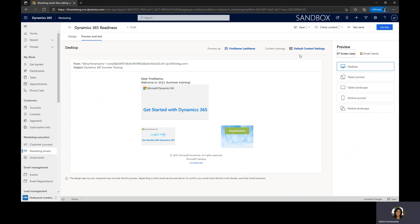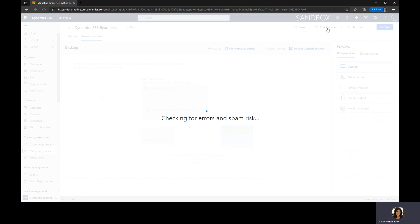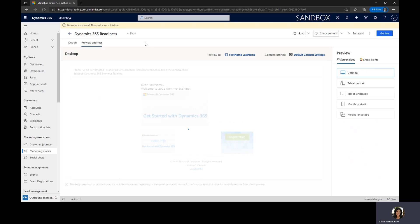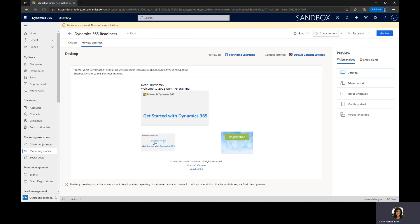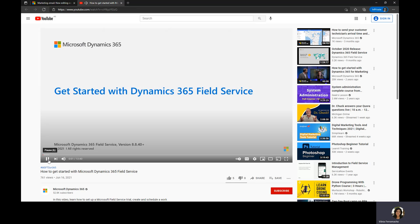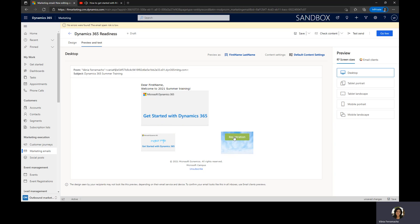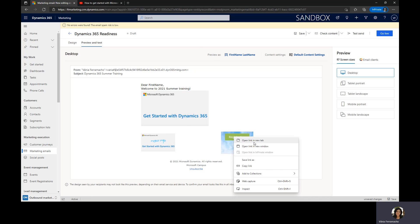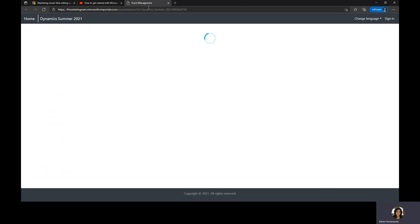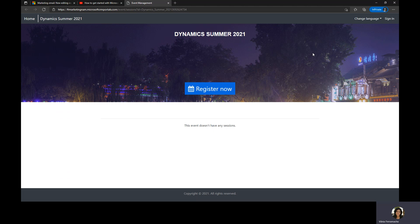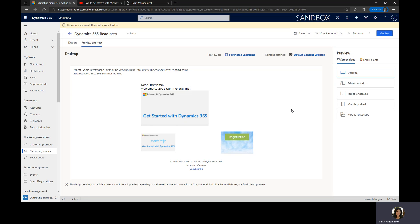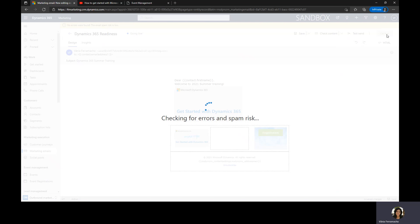The other option that we have is that we can do check content and it will check if there are any errors and the risk associated with the email that we just created. And if all is good, we can do the go live. You can also do send and it will send to an email that you provide. Or if it is okay, just go live and the email will be ready to be used in the customer journey. So here just to summarize, what we did: we have the personalized greetings, we have the text, the image, we have a video. If I select here, I will have the video open. And if I go to the registration, I can open a new tab and it will open an event management window that is the registration for Dynamic Summer 2021.